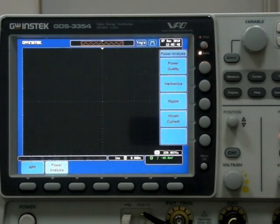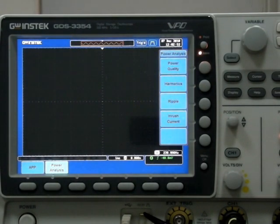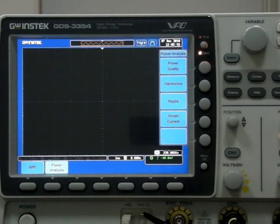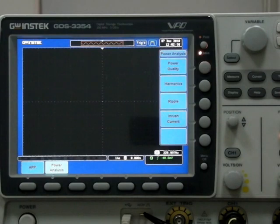The Power Analysis software contains a full range of test functions such as power quality, harmonics, ripple, and inrush current. These are the practical tools for performing power-related product testing.